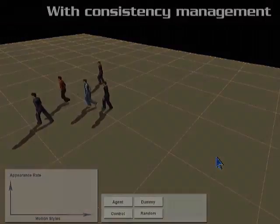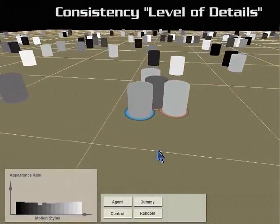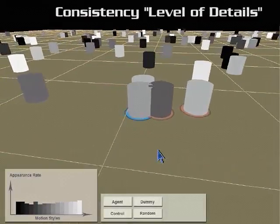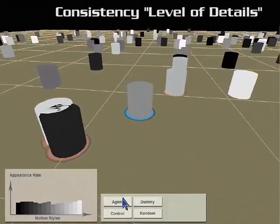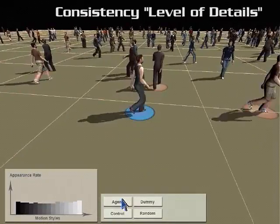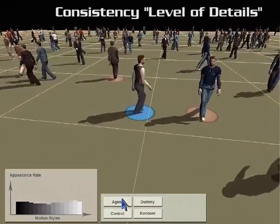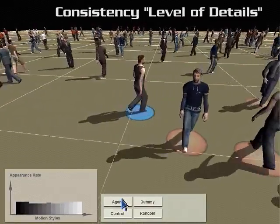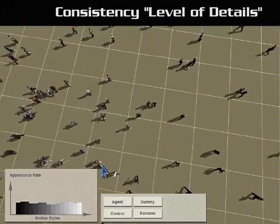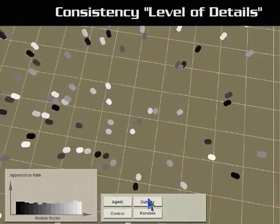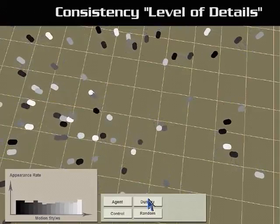Since agents close to the camera usually get more attention from the audience, we use similar ideas from level-of-detail techniques to maintain the motion consistency influence. Higher consistency constraints will apply on closer agents, while further away agents and invisible agents will give more emphasis on maximizing diversity.